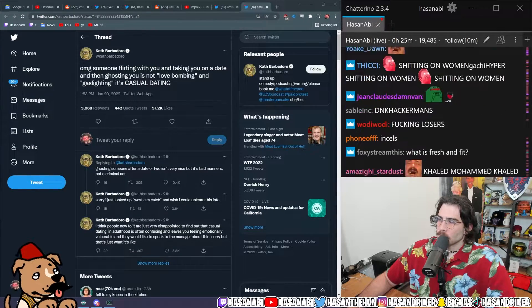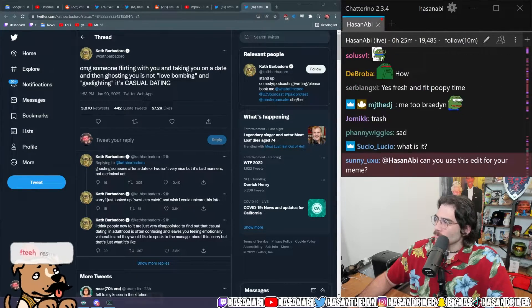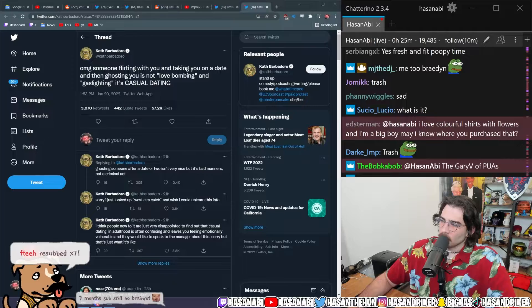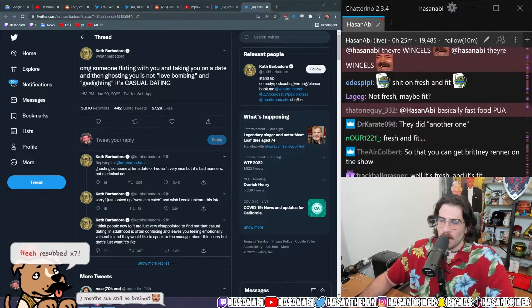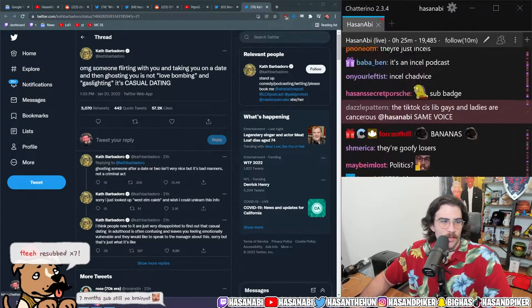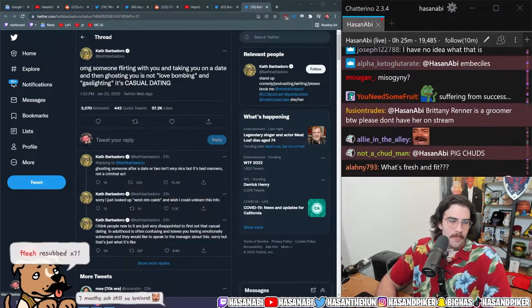Seven months sub, still no brain rot. Pogo. Oh, all the sub badges are gone. The Gary V of PUAs.